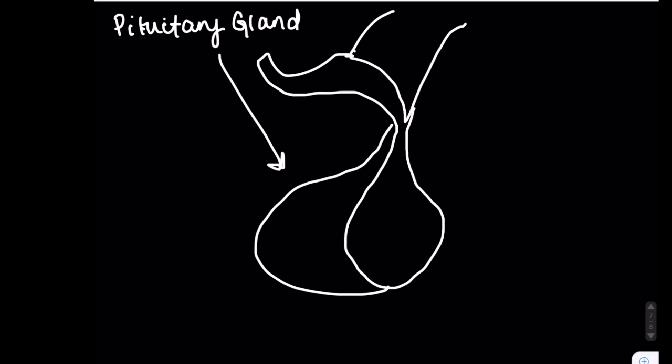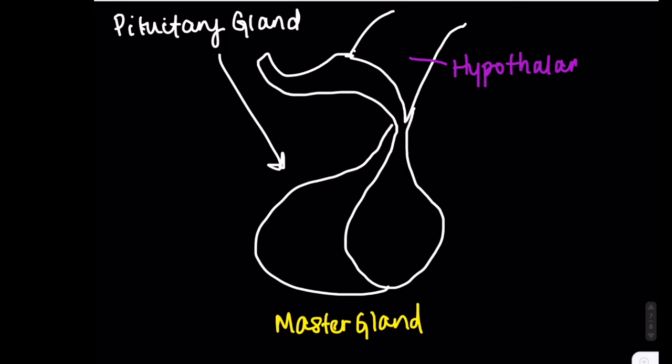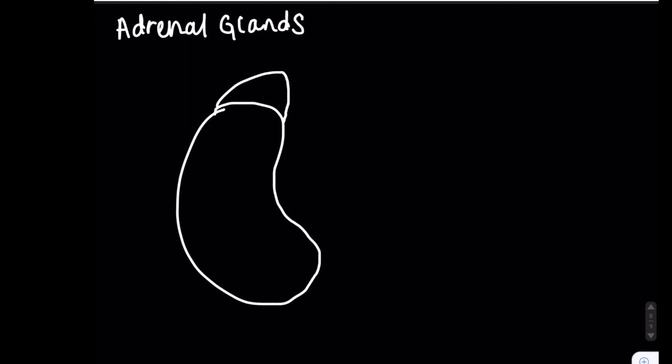The first is the pituitary gland, which is known as the master gland because it activates other glands. It is controlled by the hypothalamus, which we will discuss further in the next video. One of the hormones involved in growth that is secreted by the pituitary gland is growth hormone. As you might have guessed, this hormone is responsible for stimulating growth.